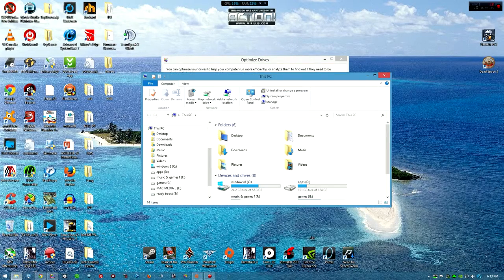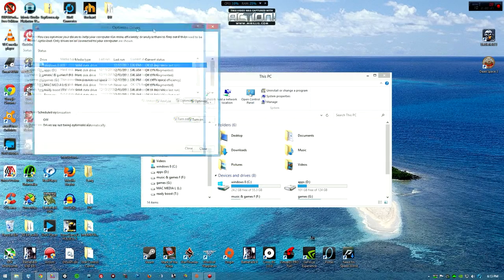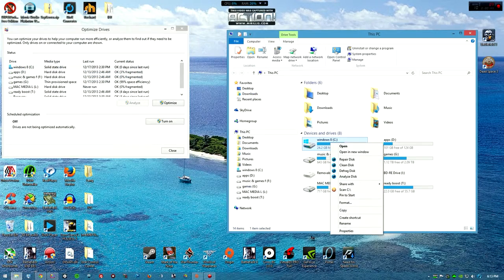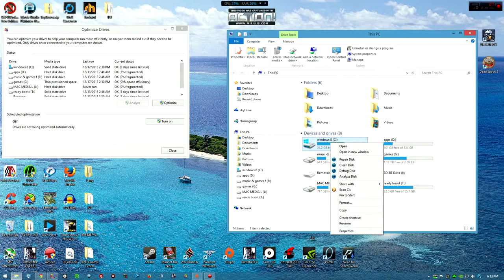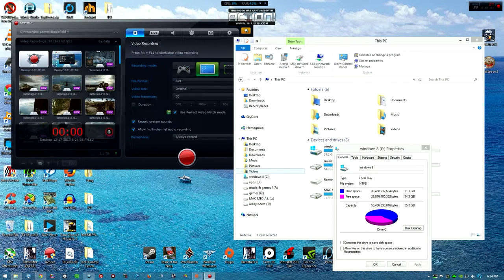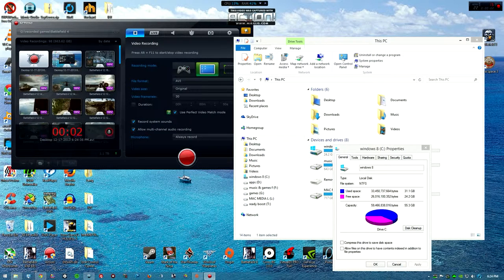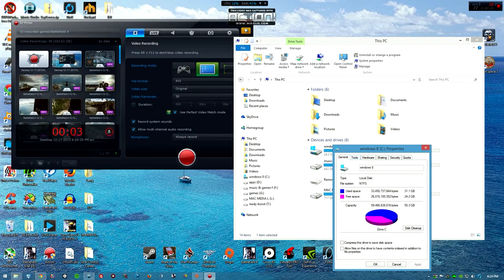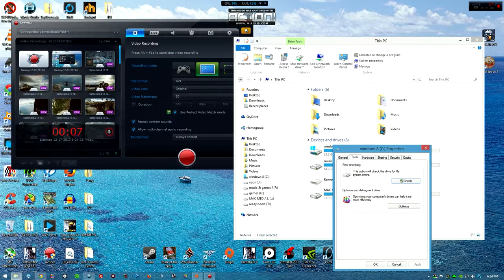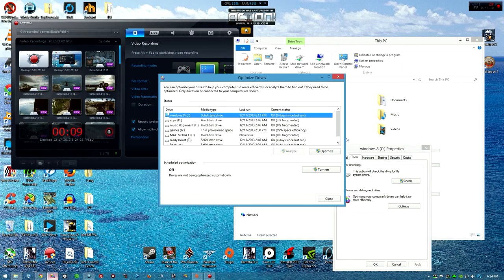Now what do you do to get to this optimized drive area? You go to that solid state drive, you hit properties. After hitting properties then you go to tools. After tools you hit optimize and then this tool should pop up.